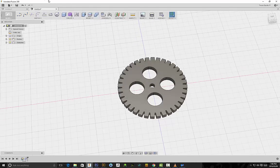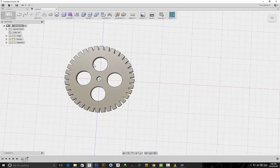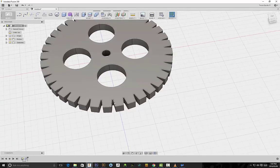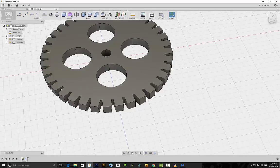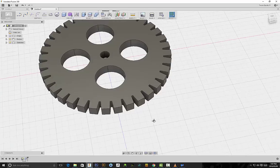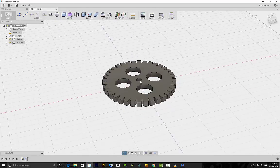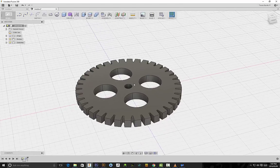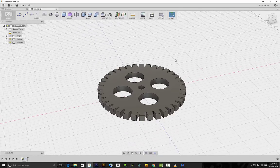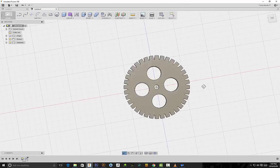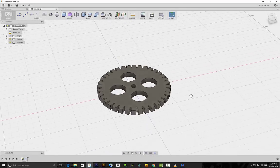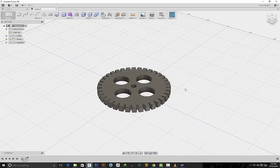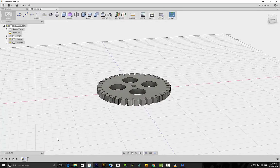We've just saved ourselves a bunch of time. If we were going to do this manually, we'd have to use a center diameter circle, sketch out all of those teeth circles, create a cut, and pattern it 360 degrees. So working a little bit smart and a little bit faster, we can use vectors to create these basic shapes really quickly within Fusion 360.